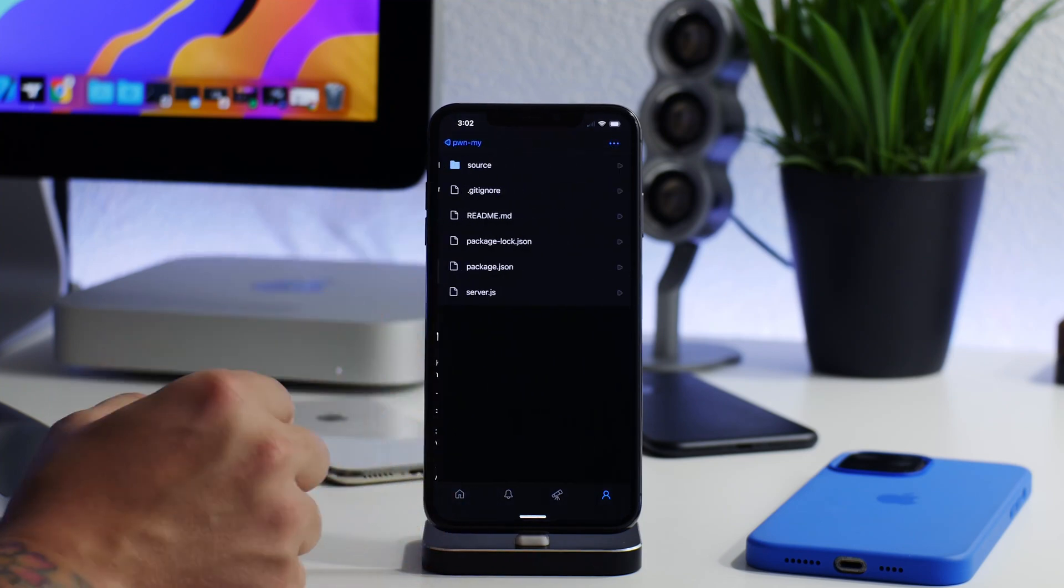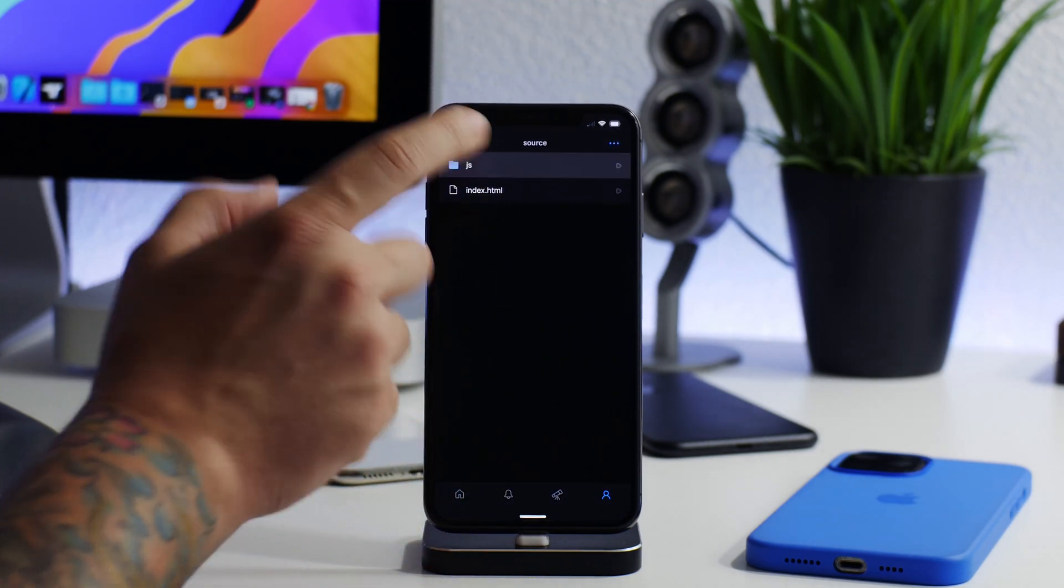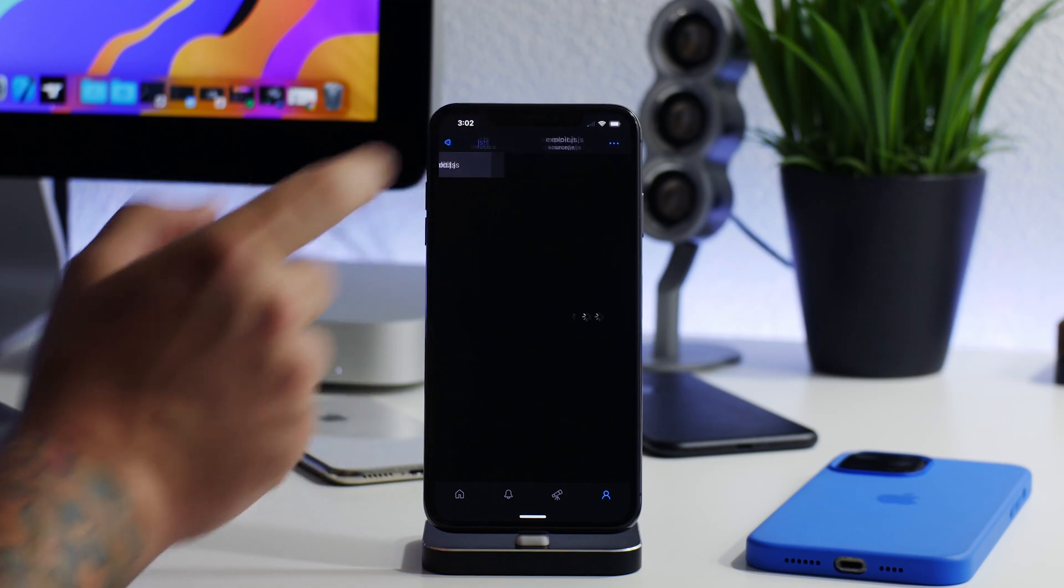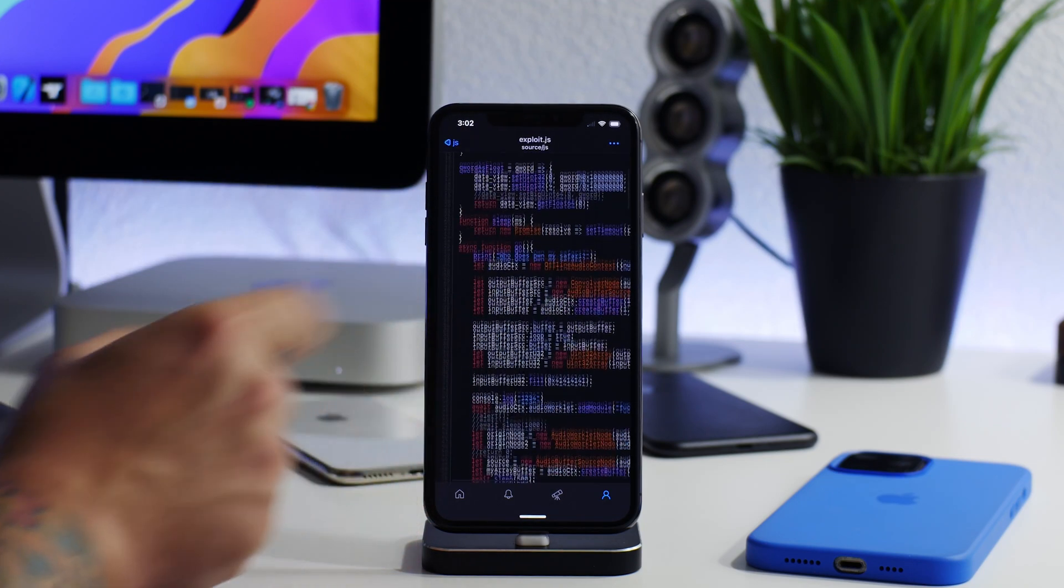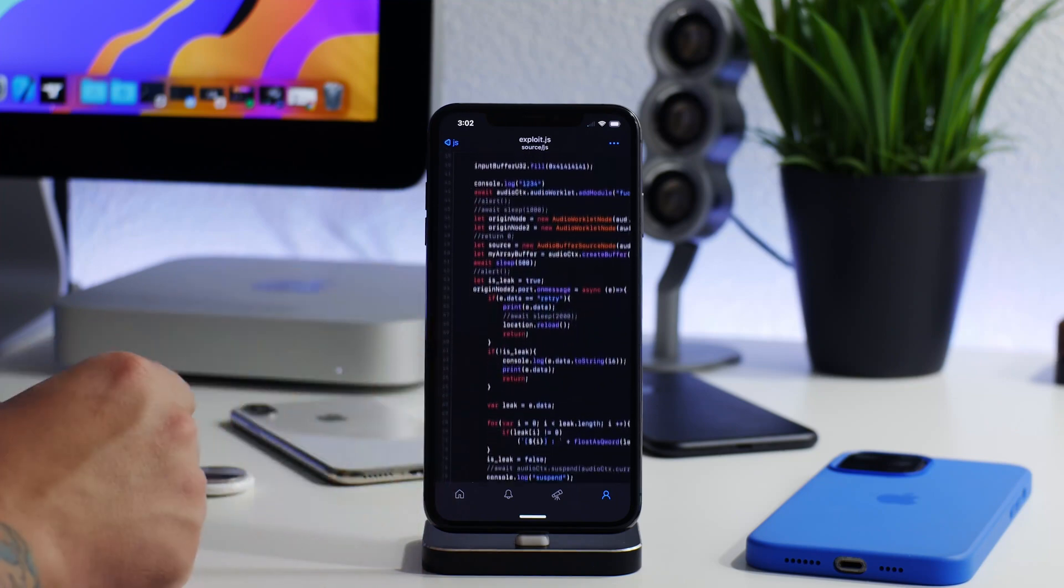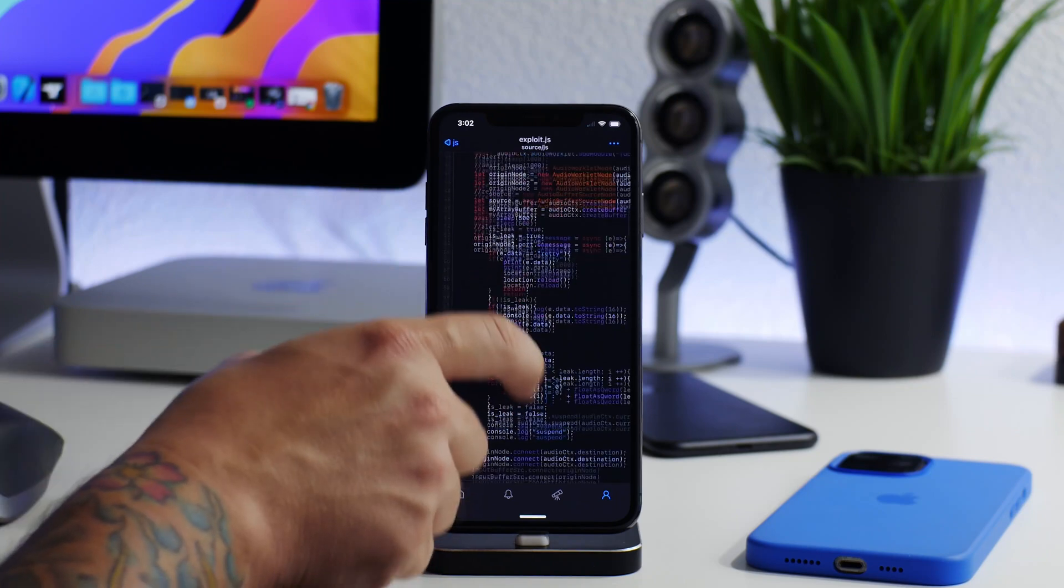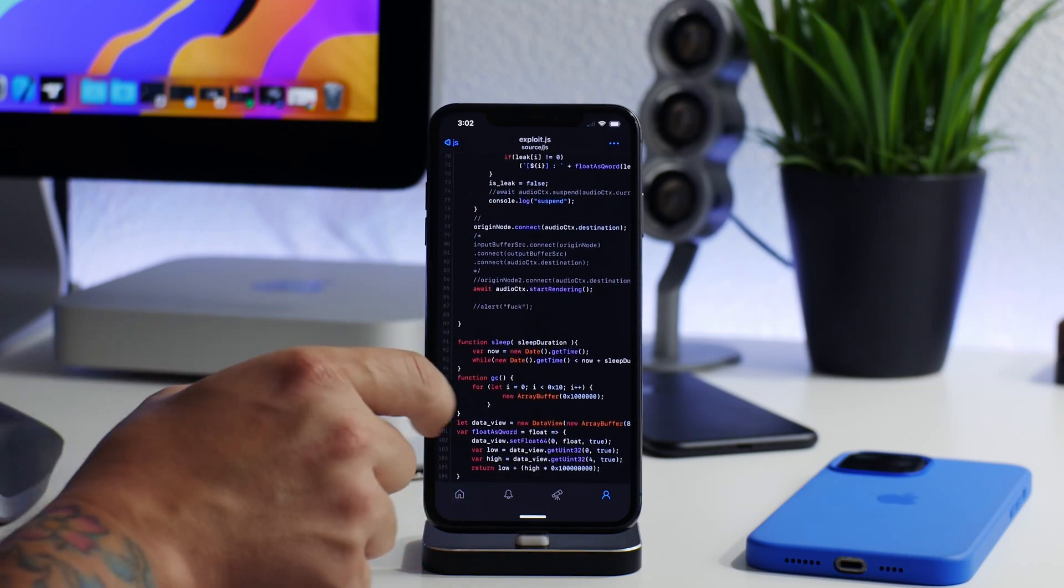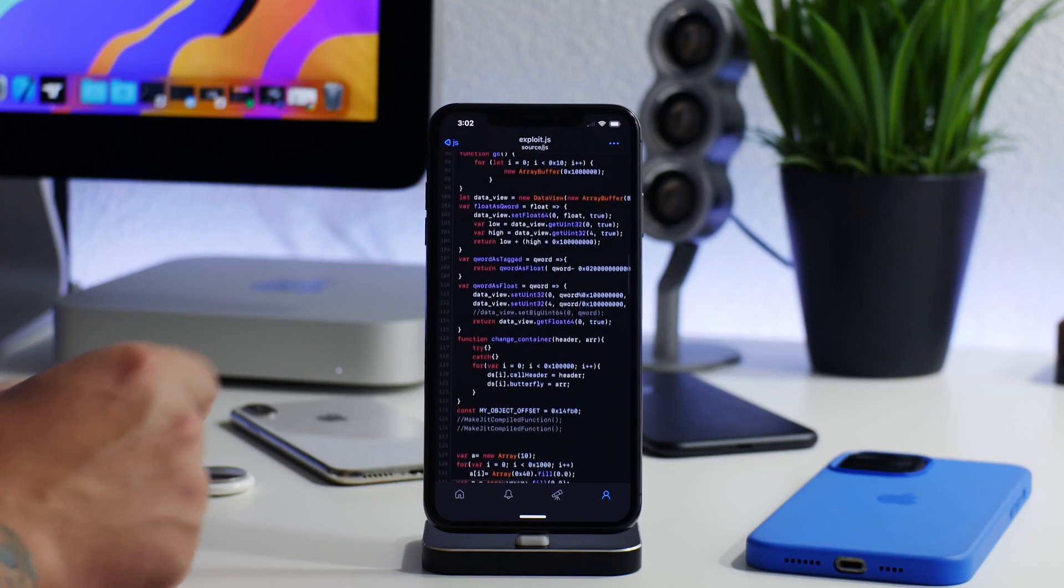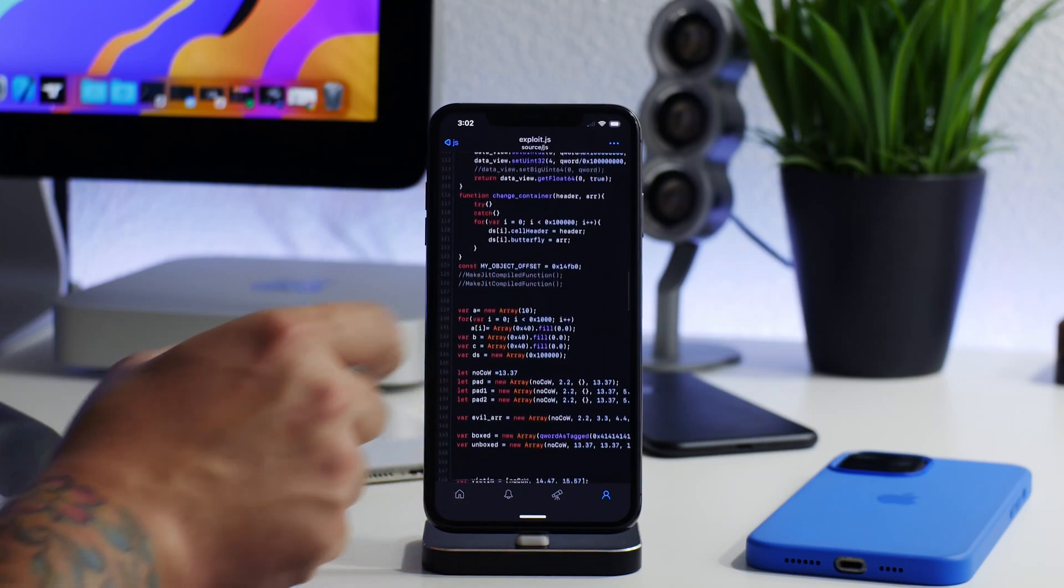You can see there is the exploit JavaScript. If you guys are into this kind of stuff, you can view exactly what it's doing or how it could potentially achieve a jailbreak on an iPhone using the exploit that it is using.